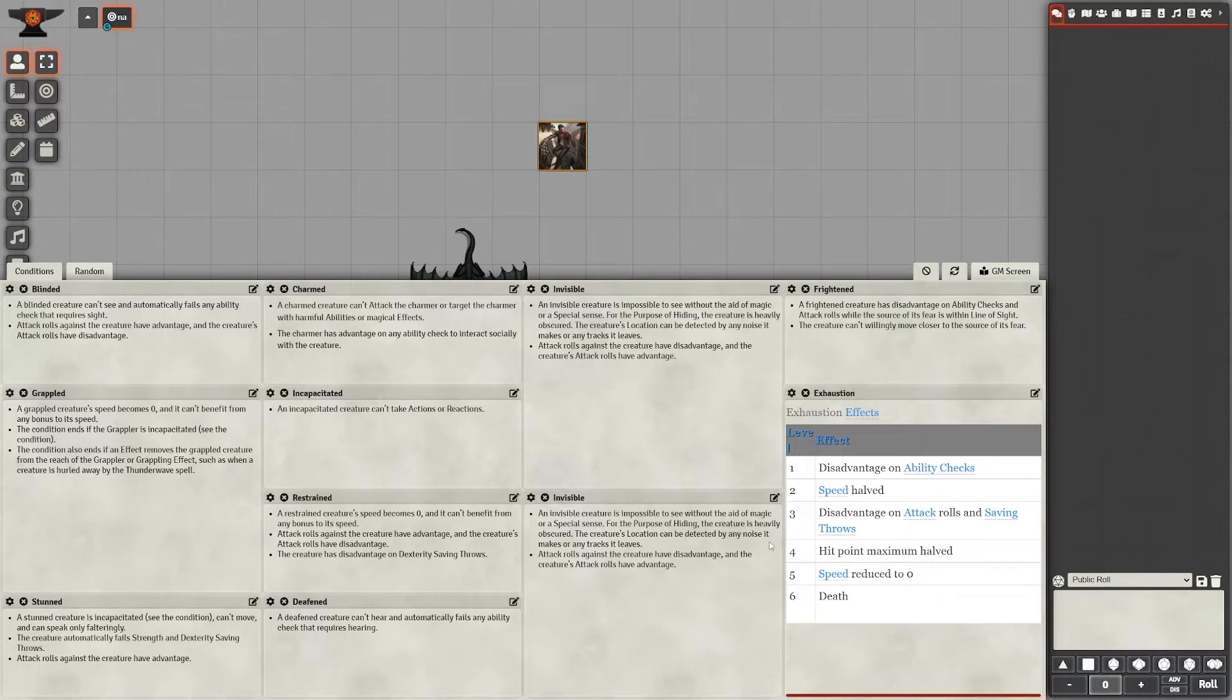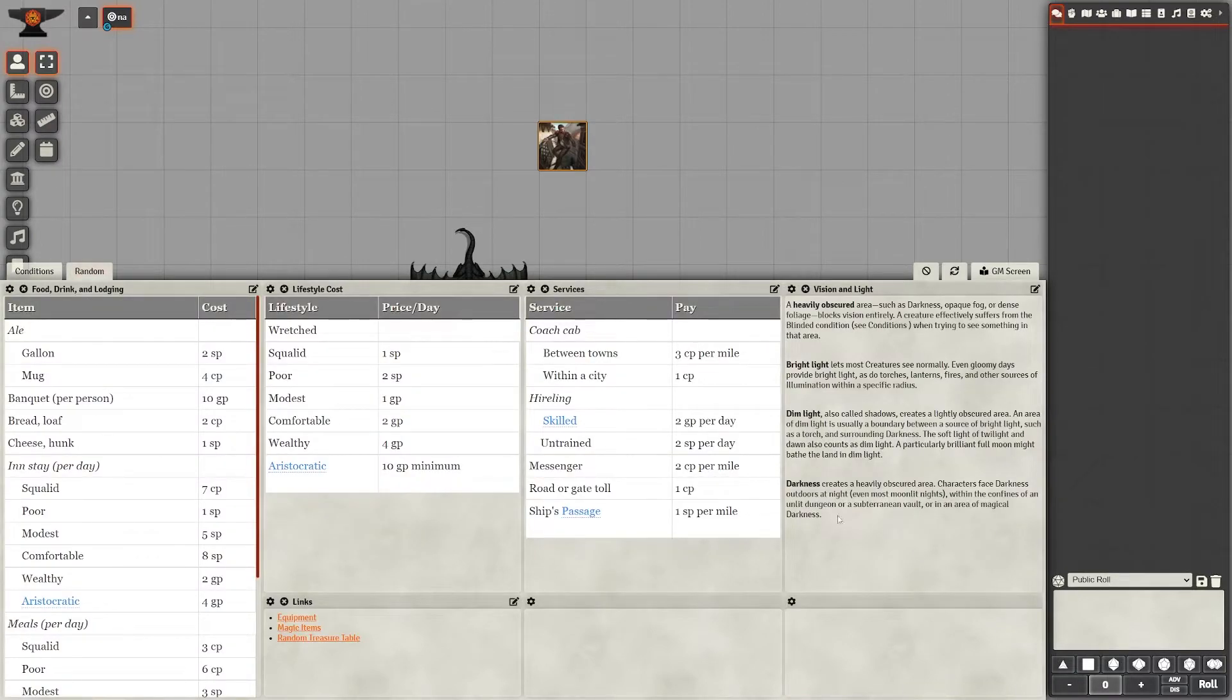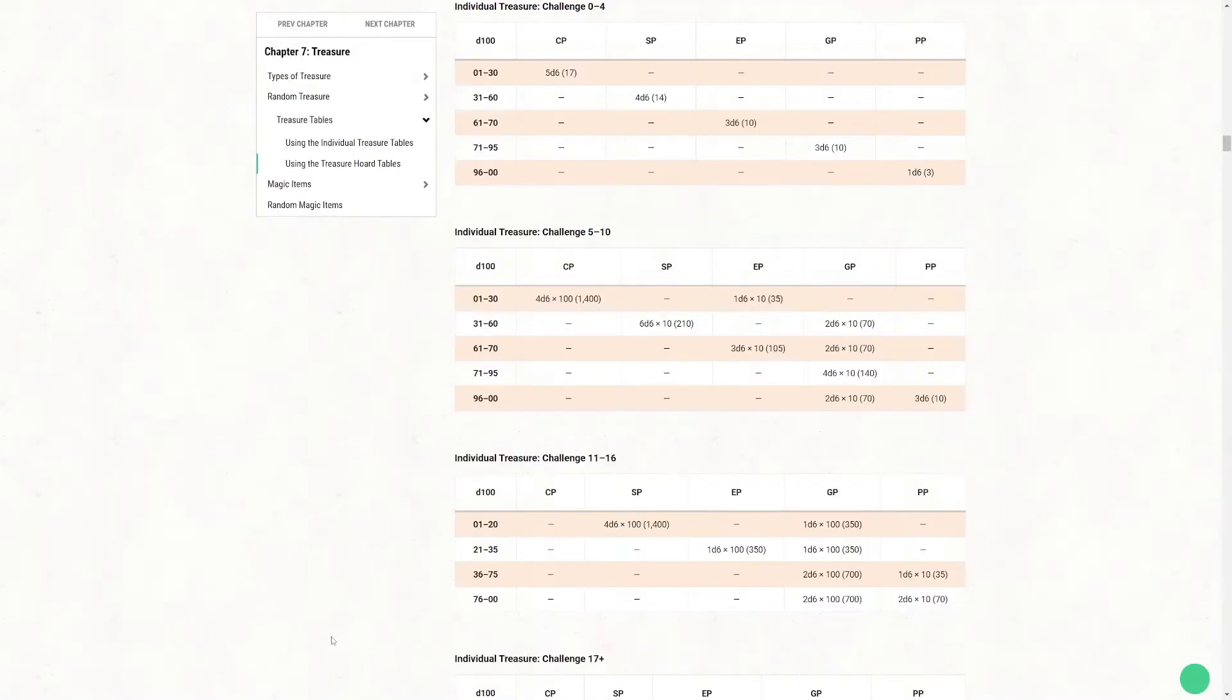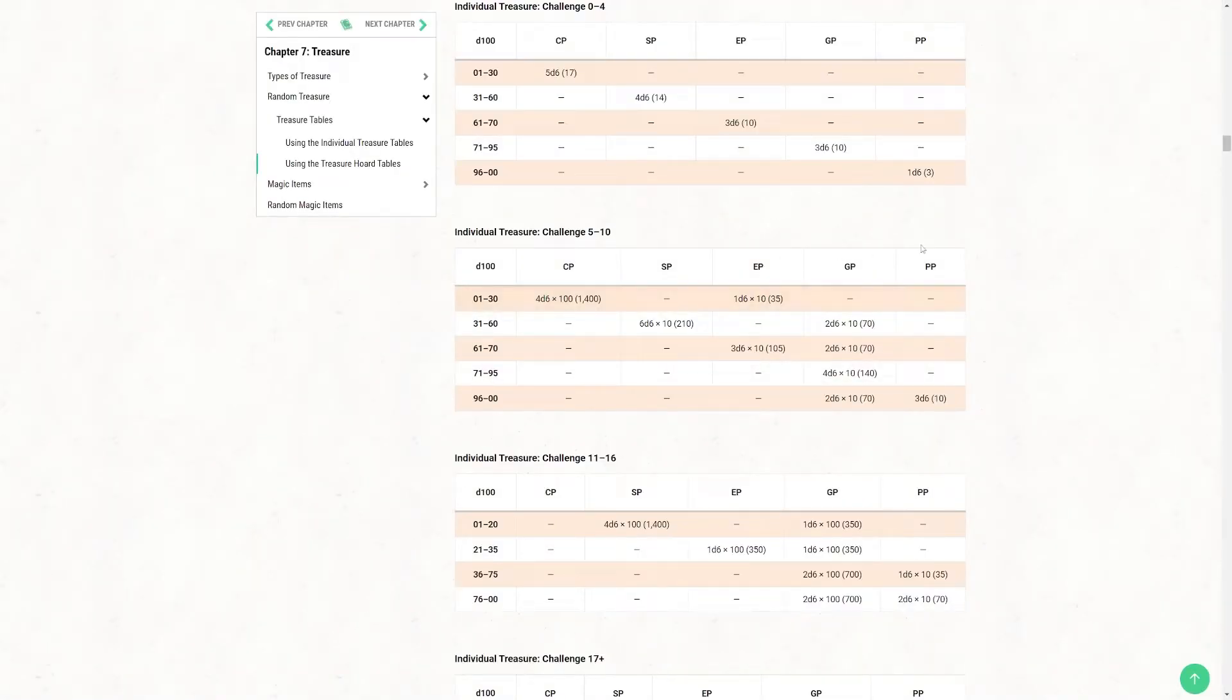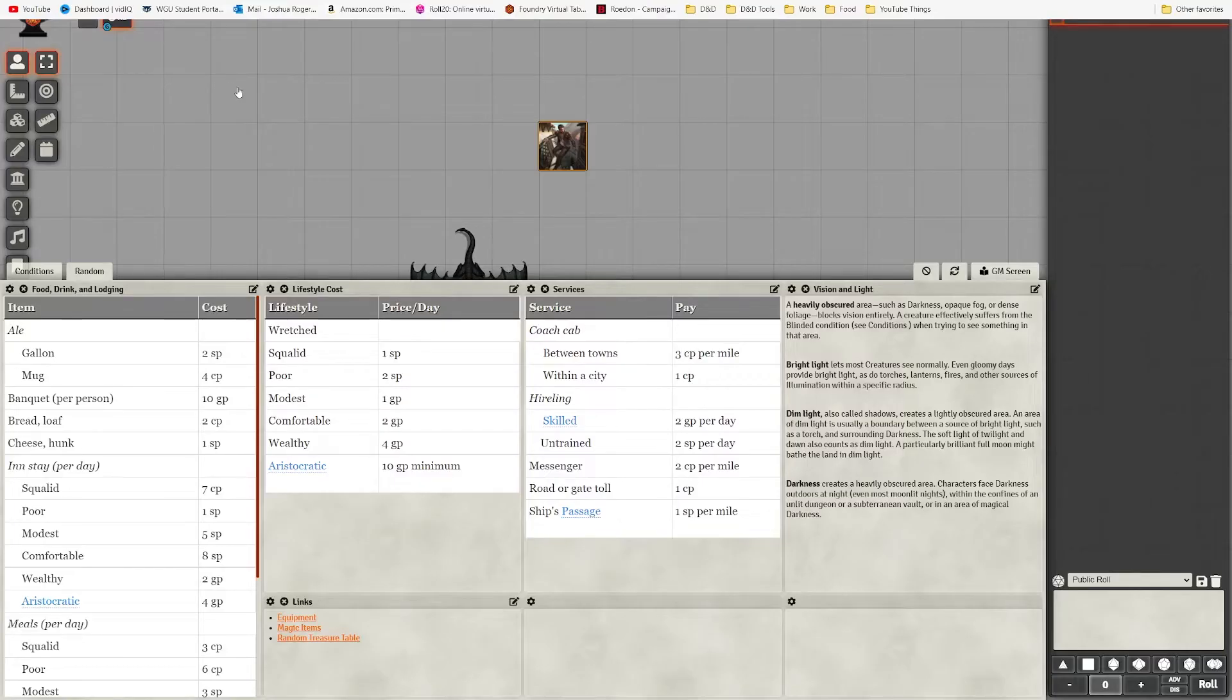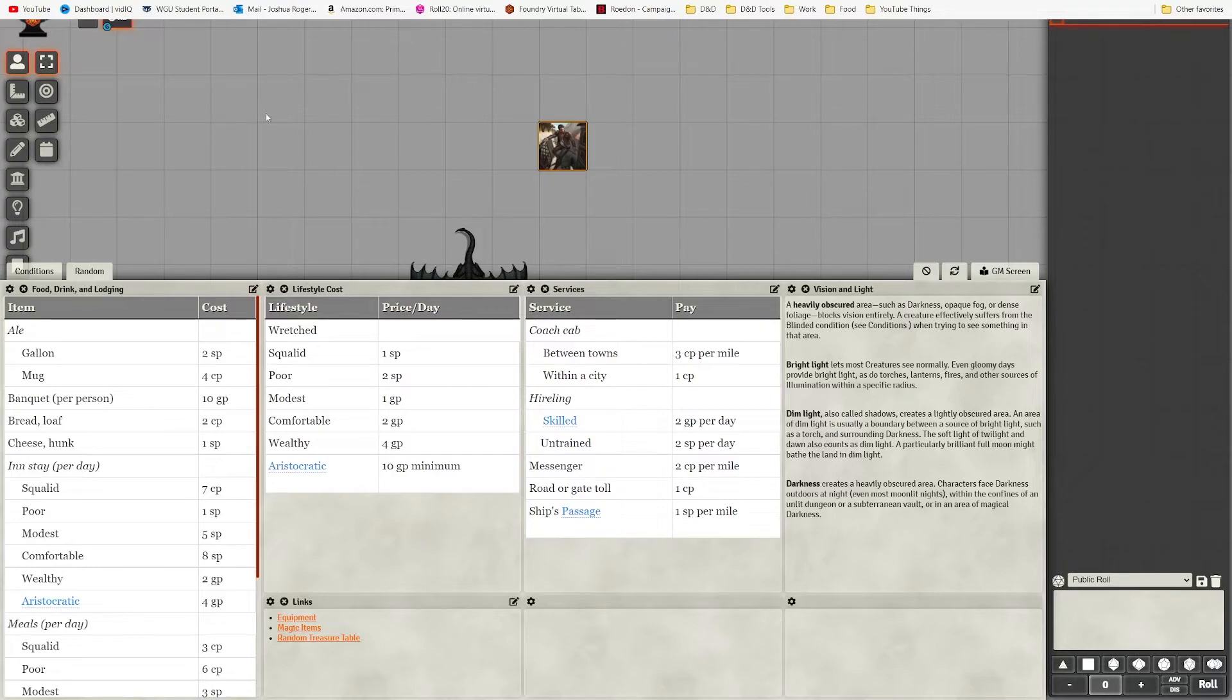You can also list out links. One of them that I like to use is to a random treasure table from the Dungeon Master's Guide. It just helps keep things running smoothly, because players don't like sitting there waiting for 20 minutes for the Dungeon Master to look stuff up. This just helps you to stay more efficient as the Game Master and help keep things moving along.